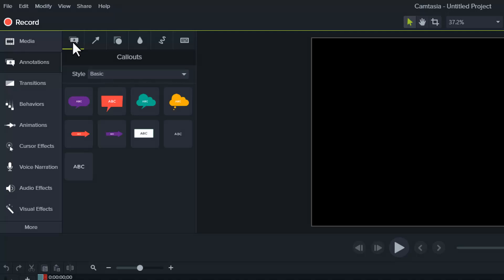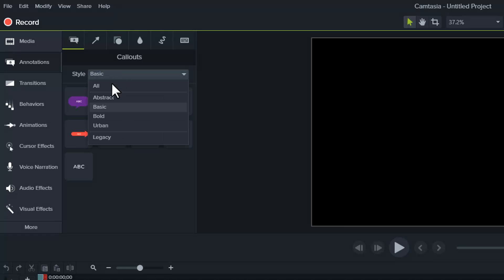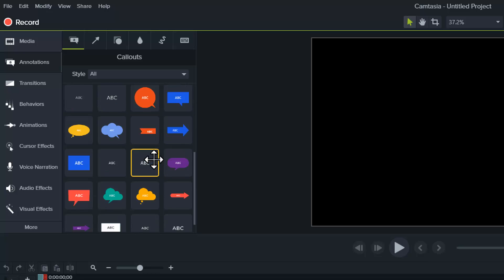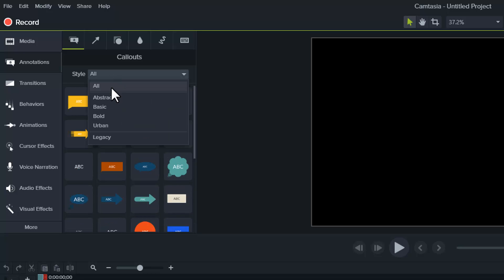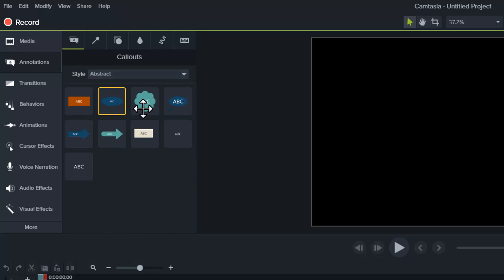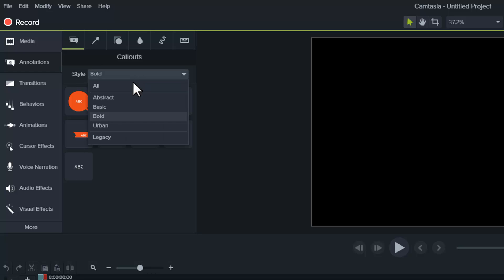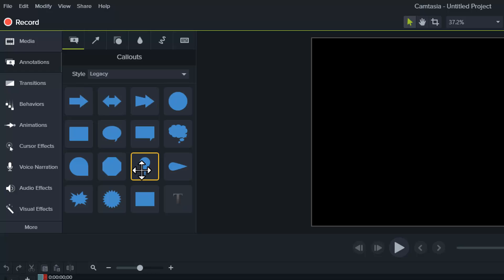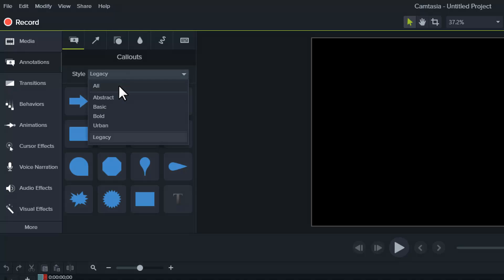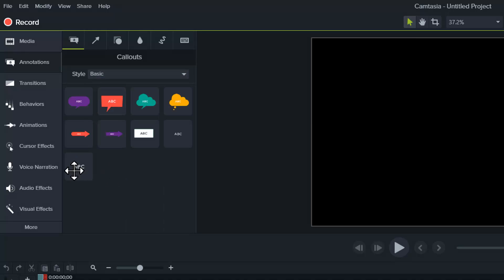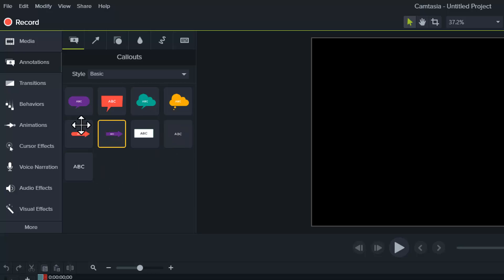If you go to your callouts, you can select Basic, All, which lists all of these types of callouts, just the abstract ones, the bold ones, different themes, legacy. These are the very original ones that were in Camtasia 8. I like to keep it on Basic just because it's a little bit faster to find these text boxes that don't have a shape around them.